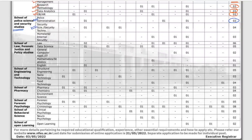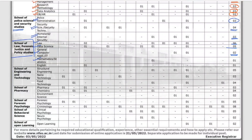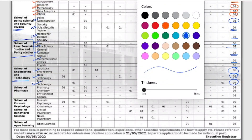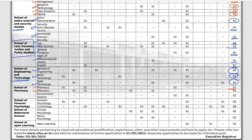Under School of Police Science and Security Studies: Police Administration has 3 vacancies, Security Technology has 4, and Homeland Security has 3. The School of Law, Forensic Justice, and Political Studies offers 6 vacancies in Law, 5 in Data Science, 2 in General Computer Applications and IT, 1 in Mathematics and Statistics, and 1 in English. The School of Engineering and Technology has 5 in Structural Engineering, 3 in Nanotechnology, and 4 in Food Technology. School of Pharmacy has 3 in Pharmacy and 4 in Chemistry and 2 in Environmental Sciences.